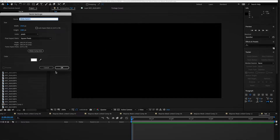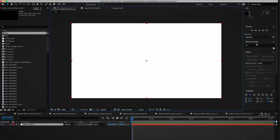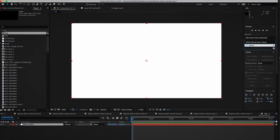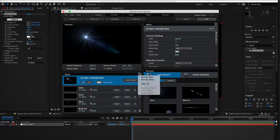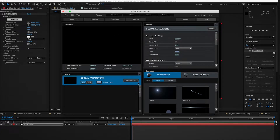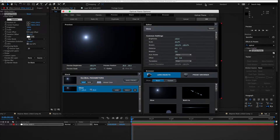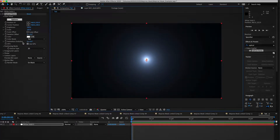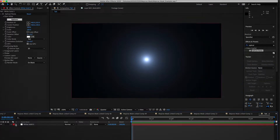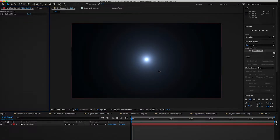The best way is if you have the plugin from Video Copilot called Optical Flares. Go ahead and add that to a solid layer, go to the options, strip it clear of everything, and just add the basic glow element. That's all we need — just that little glow right there. If you don't have this plugin, get it, because it's amazing. It's one of my favorite plugins and I've used it in thousands of compositions.